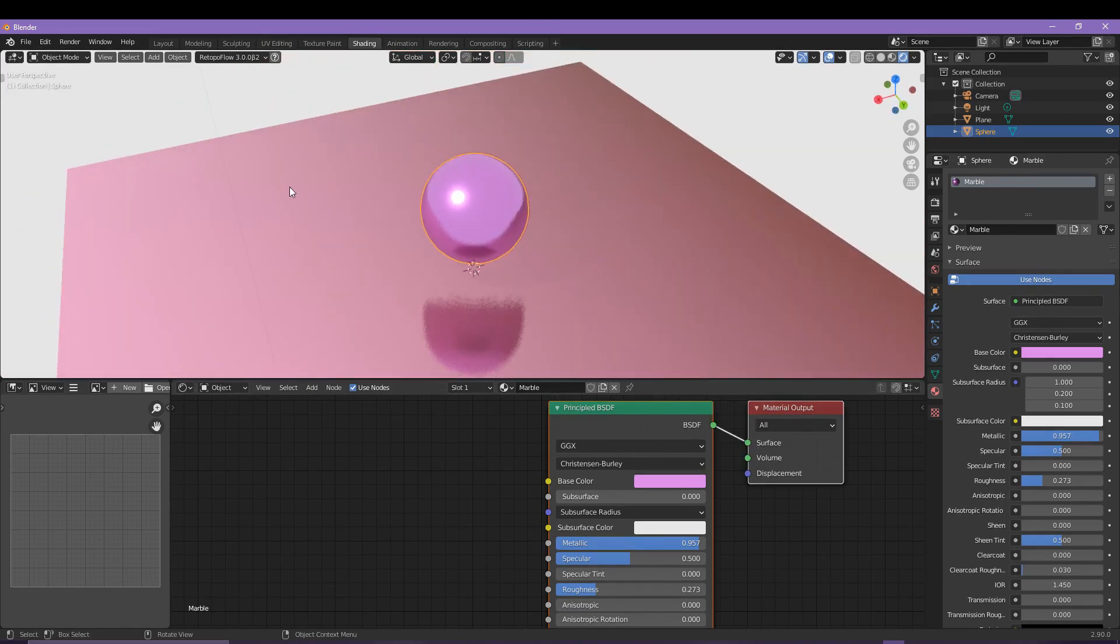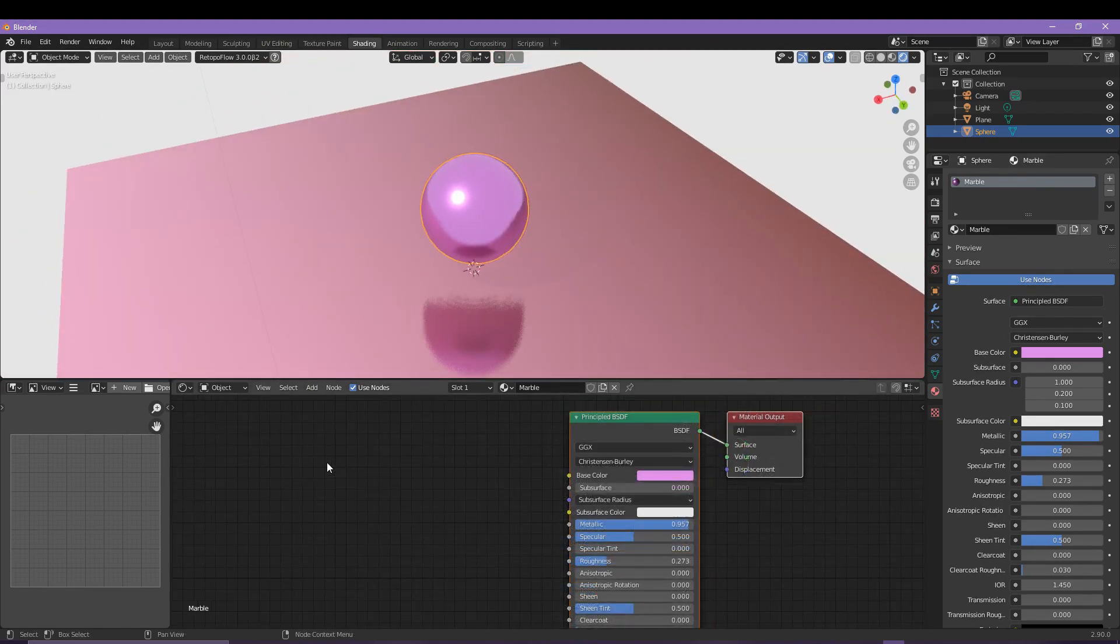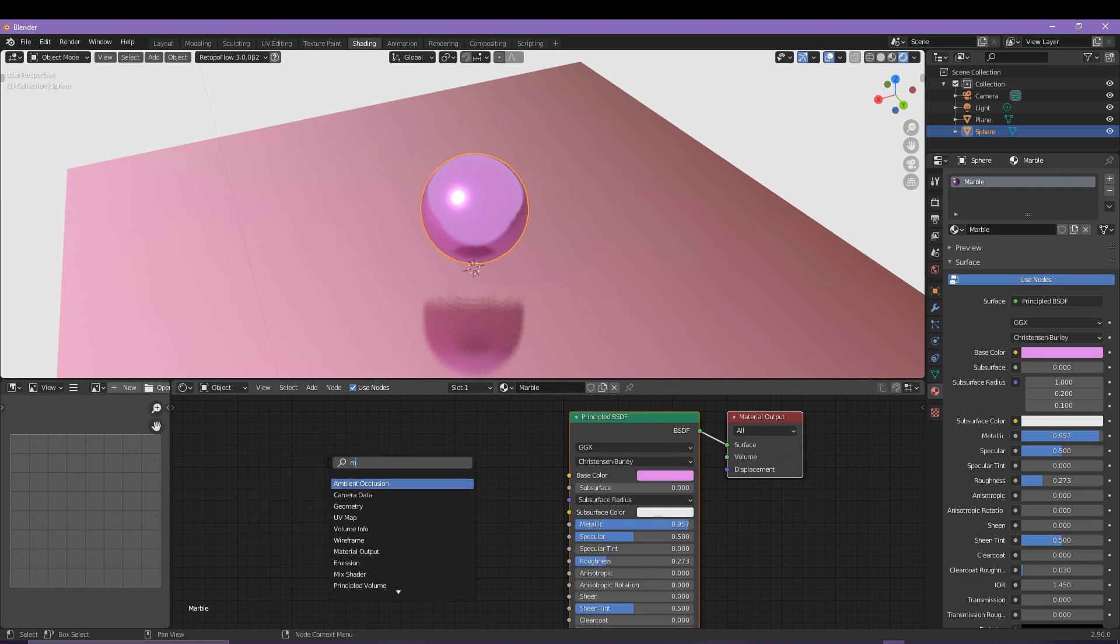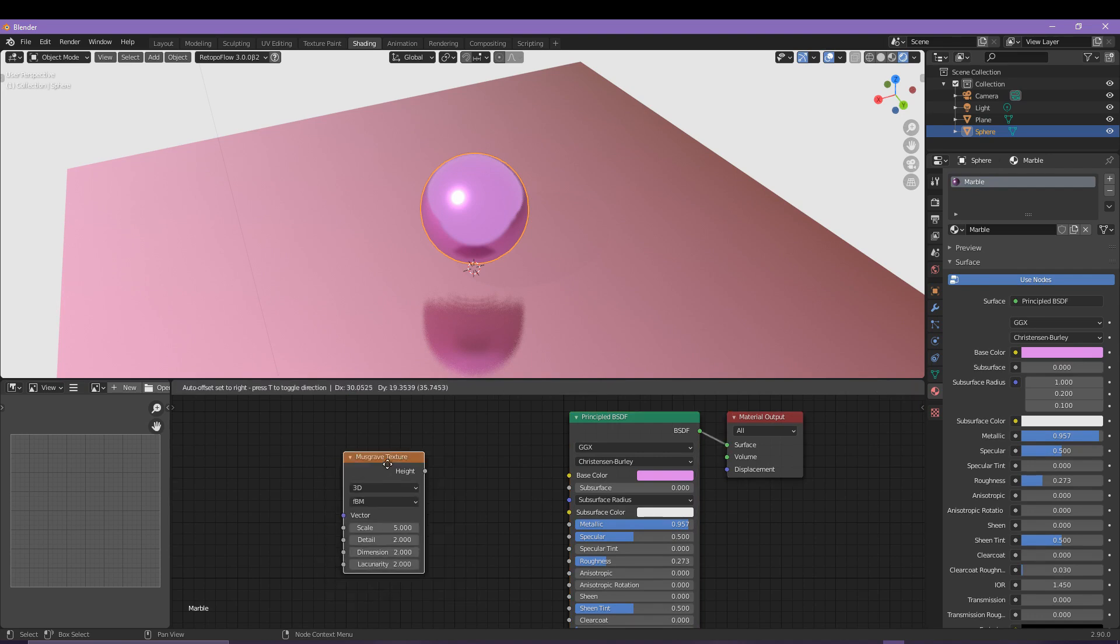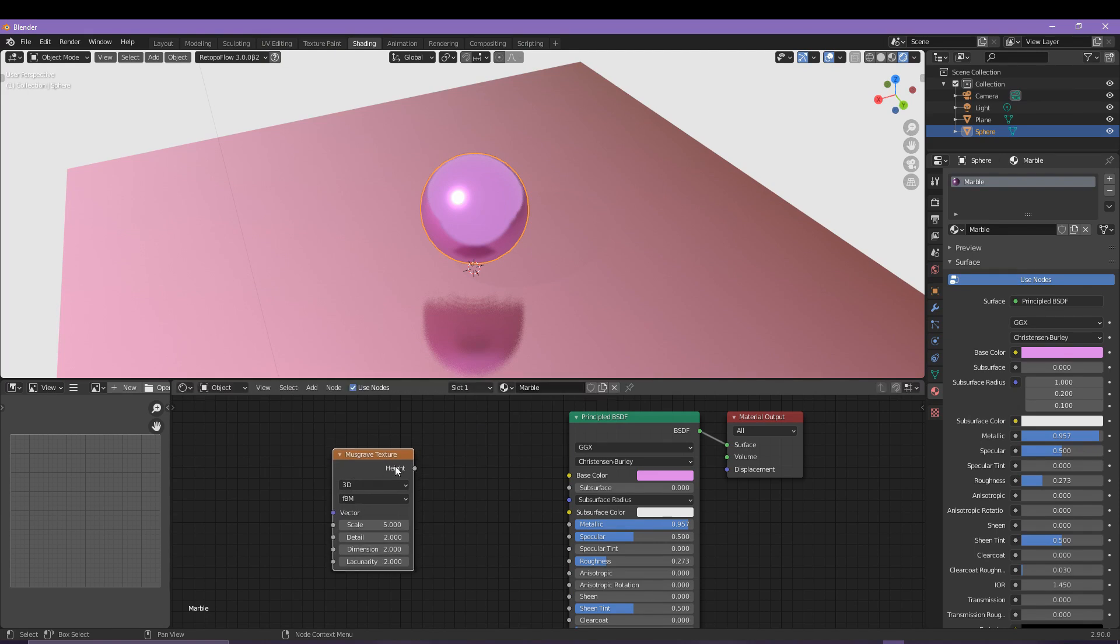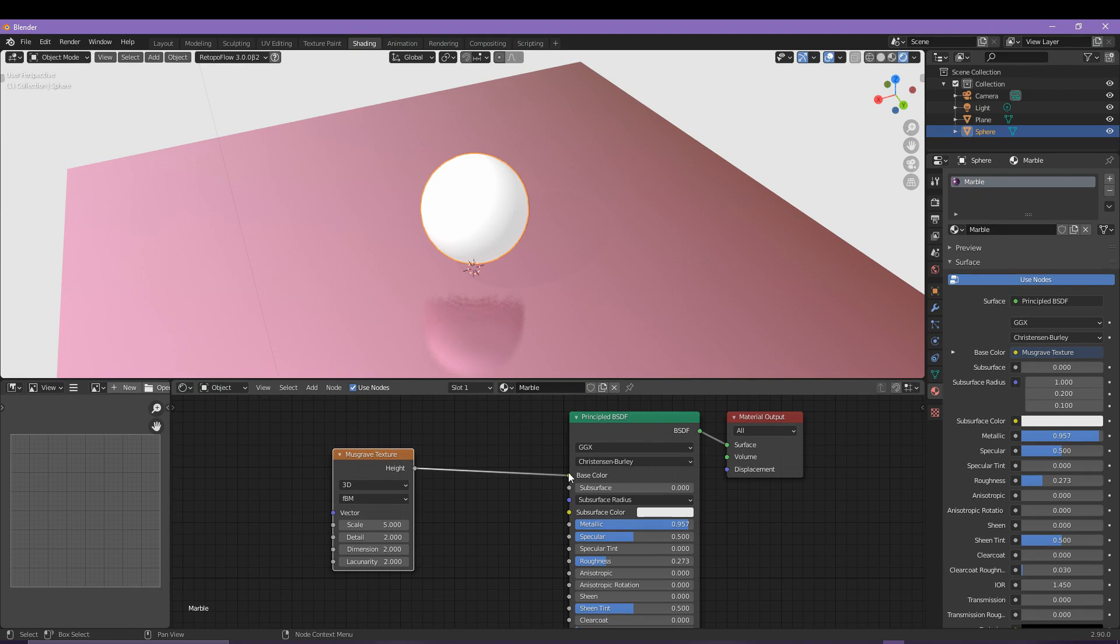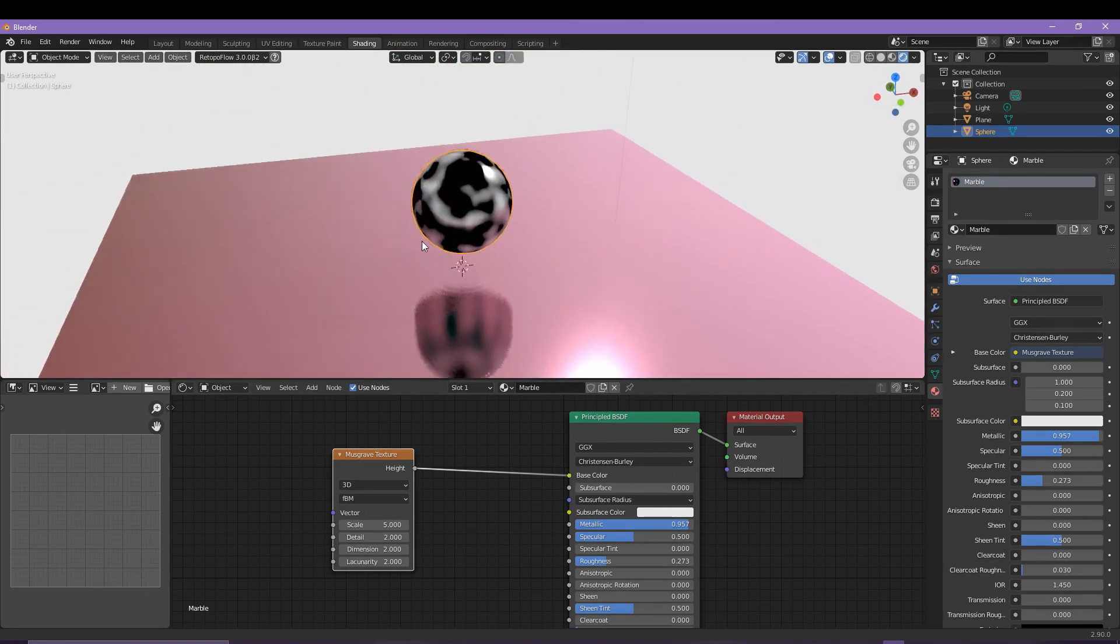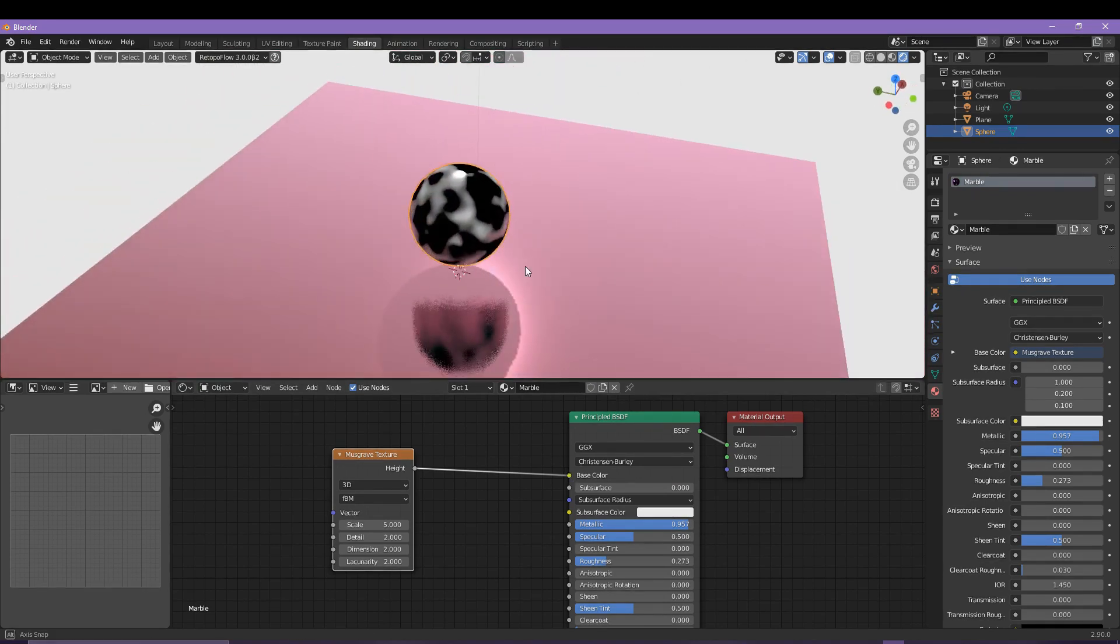We can add a texture in the same way that we have throughout this tutorial. Search for a Musgrave, you just need to type in Mus and it should appear like so. Stretch out the height of this texture into the base color here. You will notice that it has removed the color and that's because we need to do a few more things before we can actually connect this up.